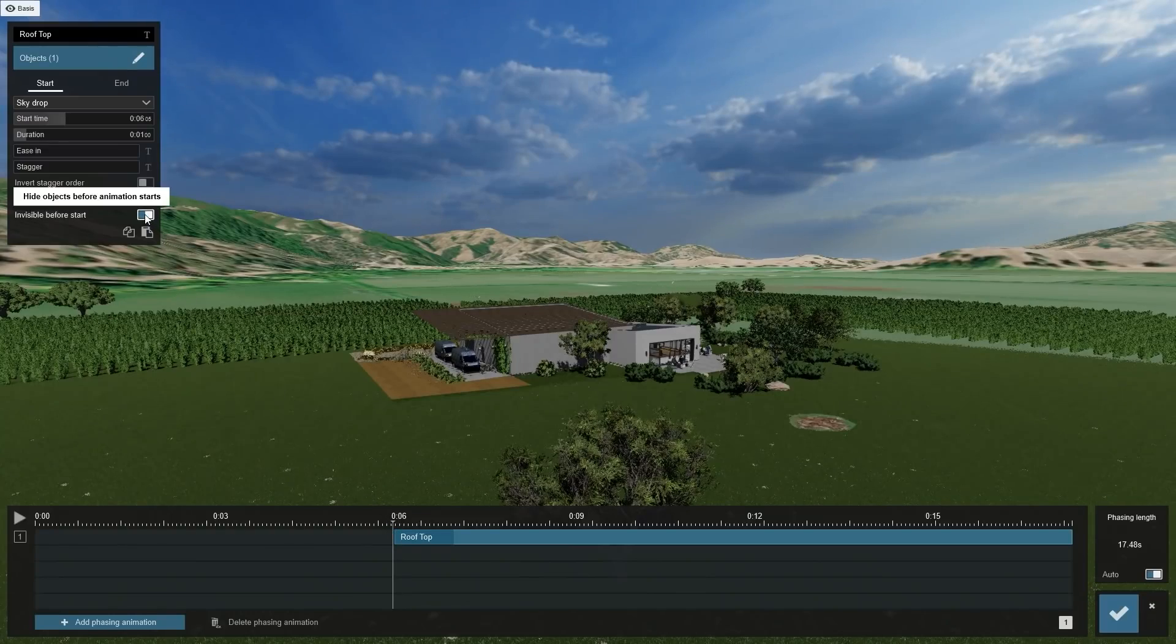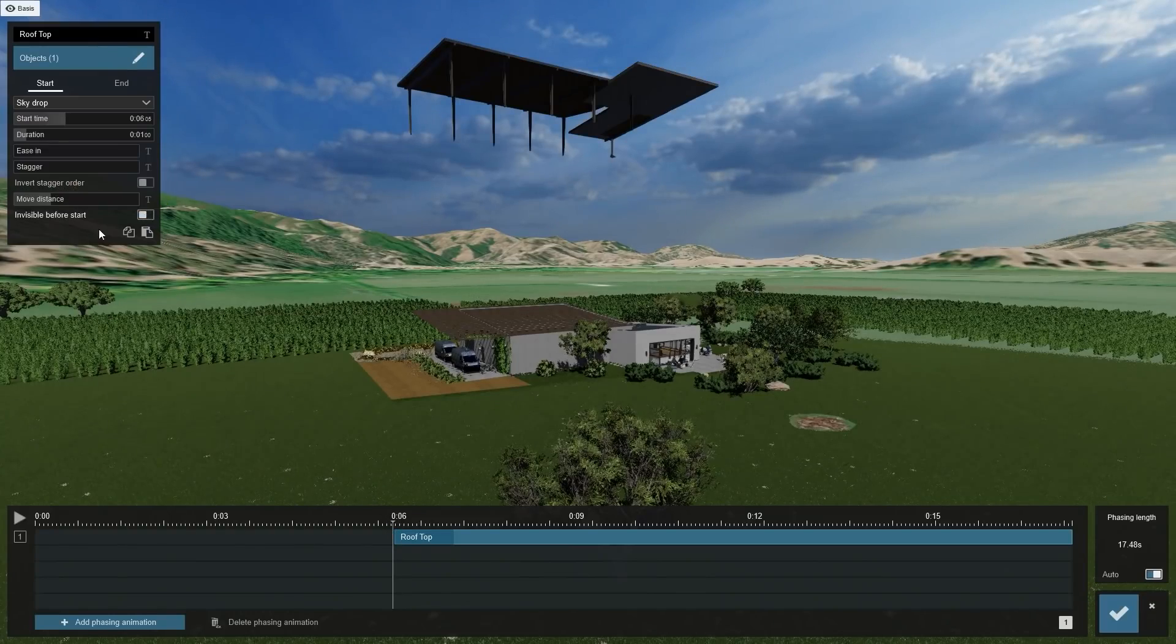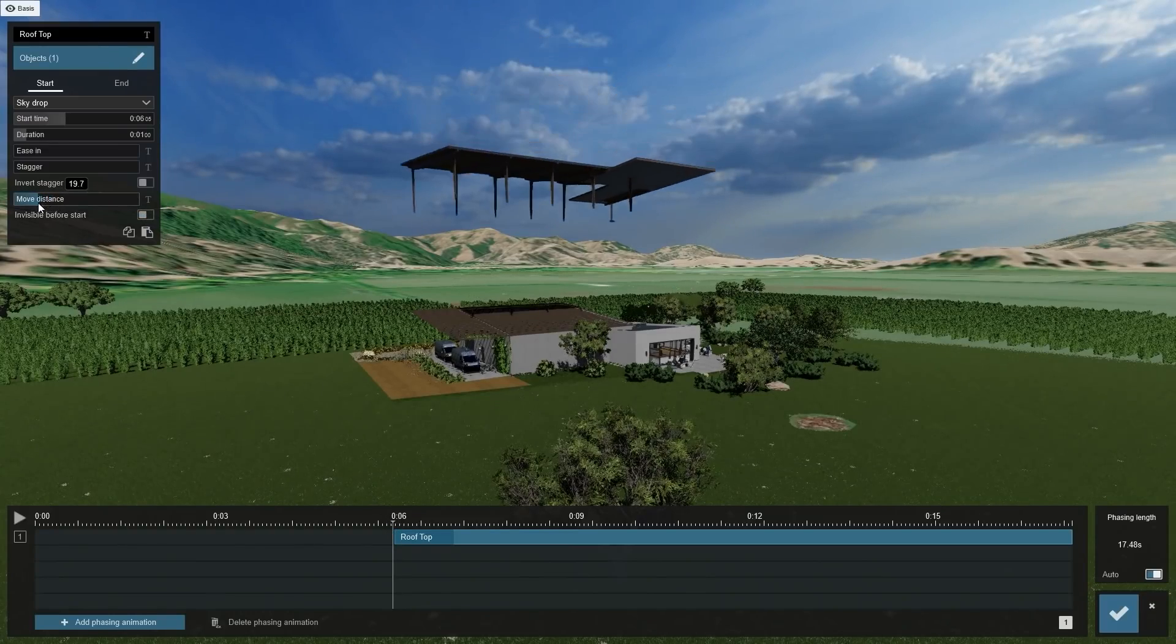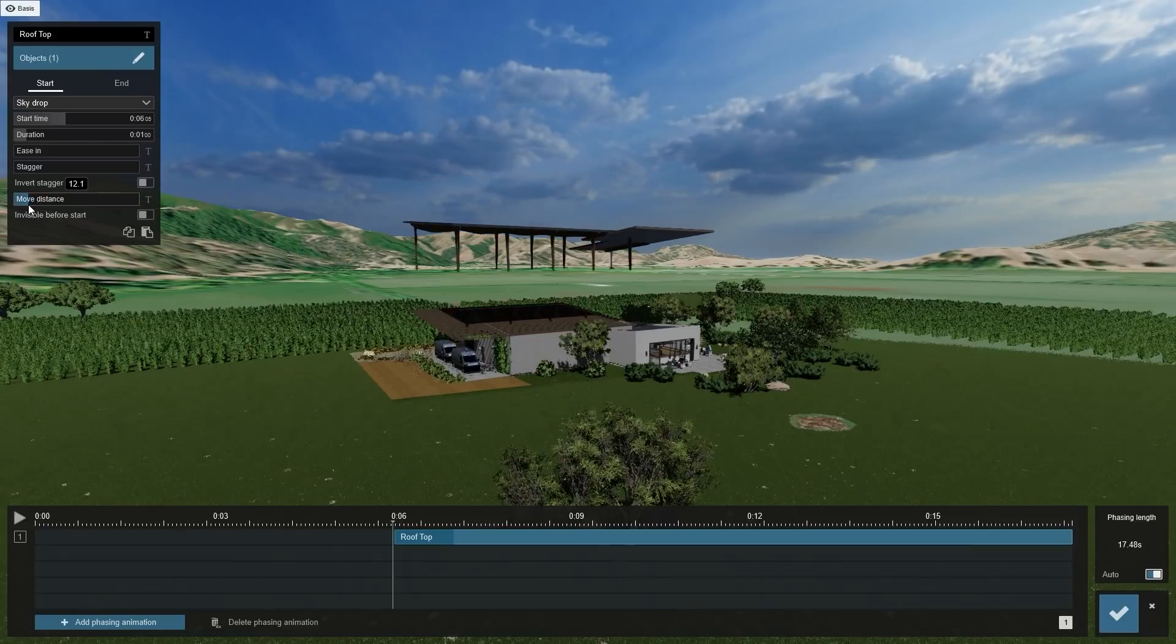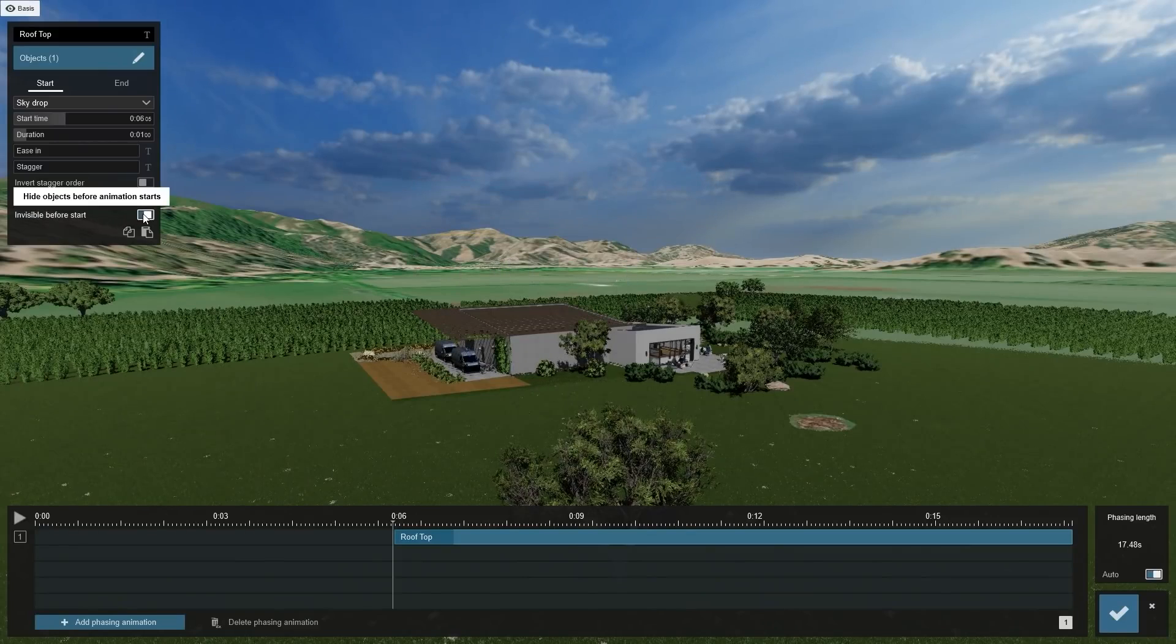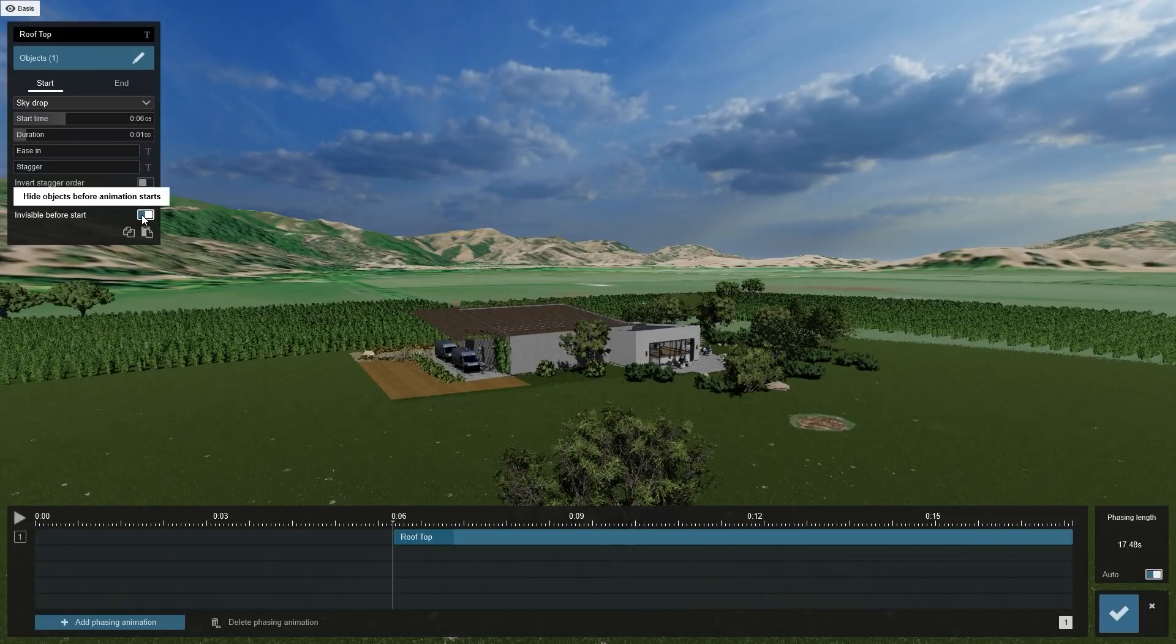Switch off Invisible Before Start and set the move distance lower to around 10 meters. Switch on Invisible Before Start again.